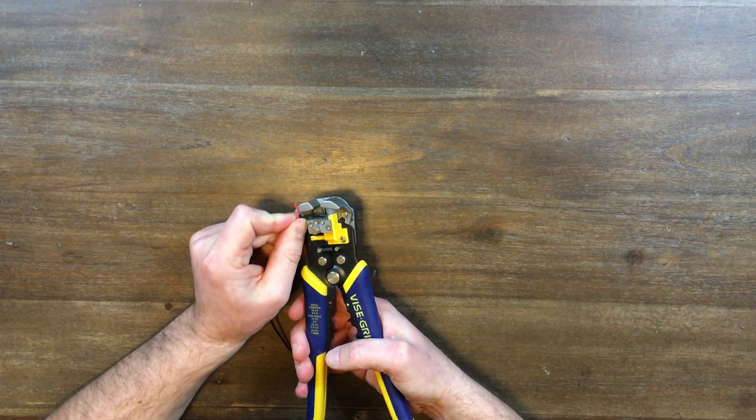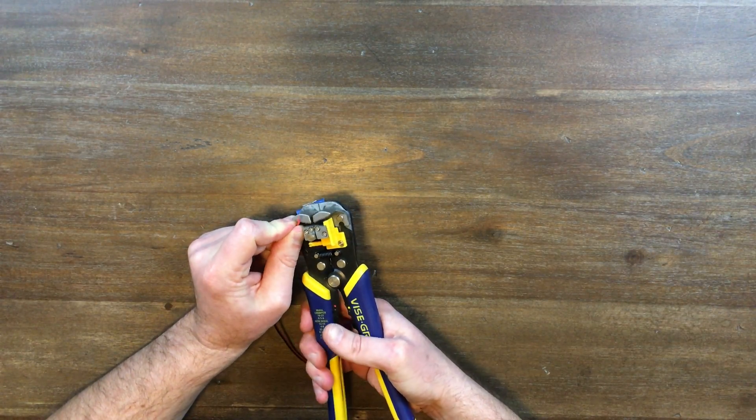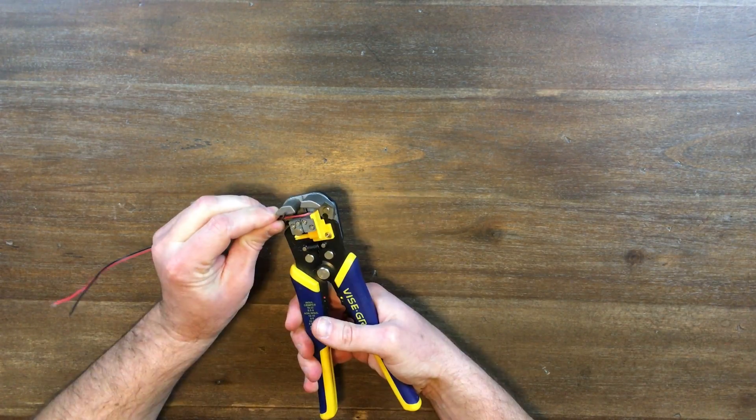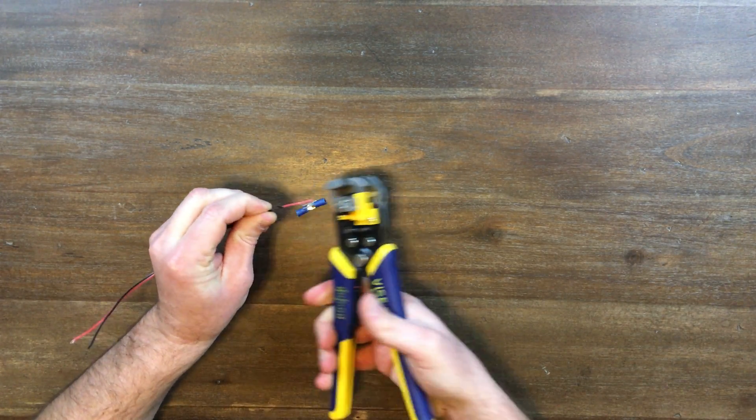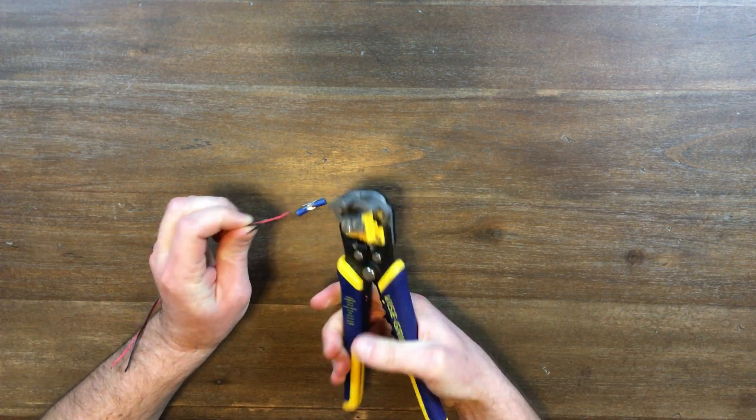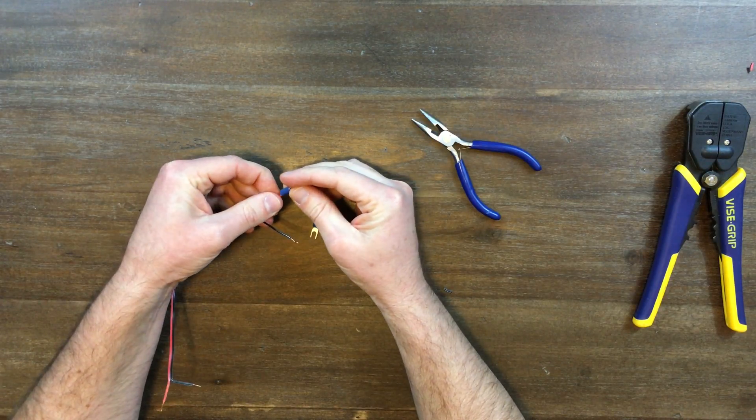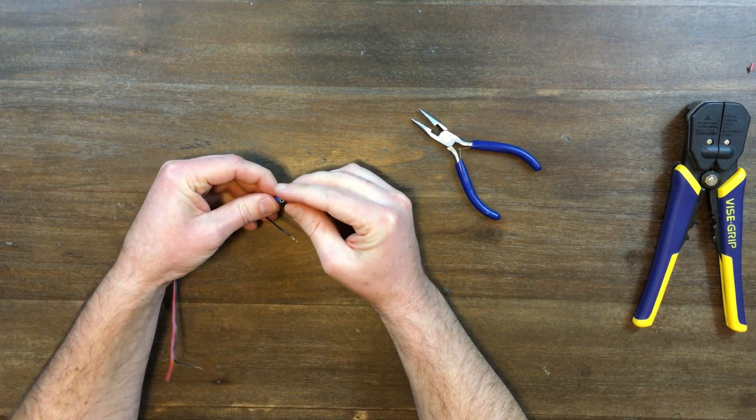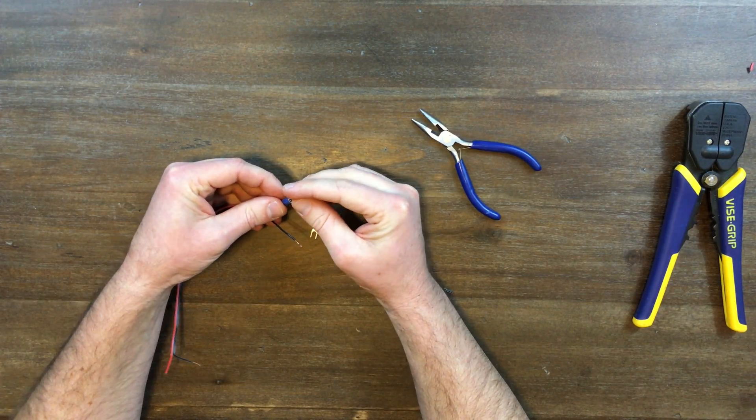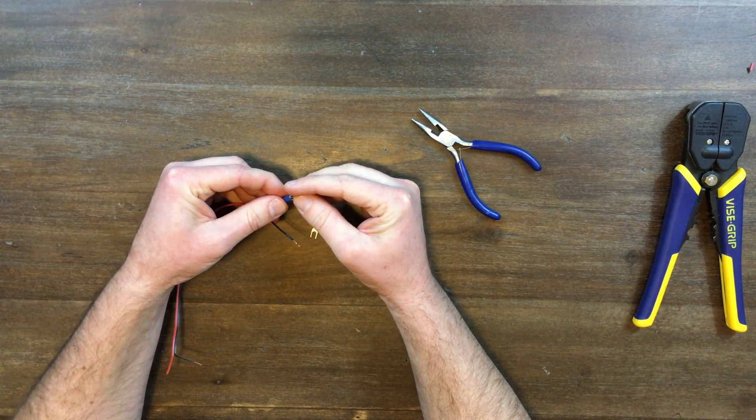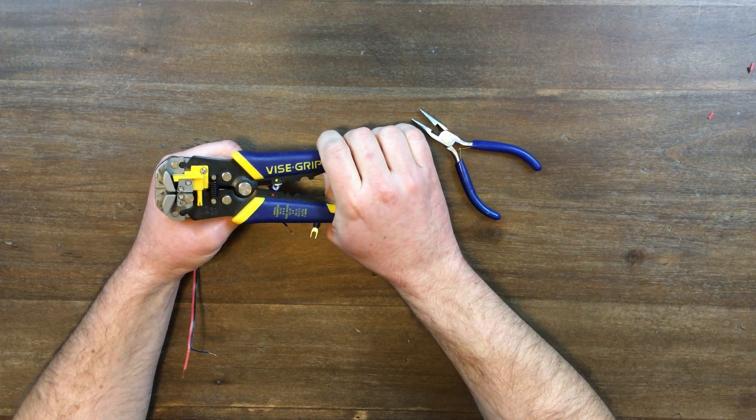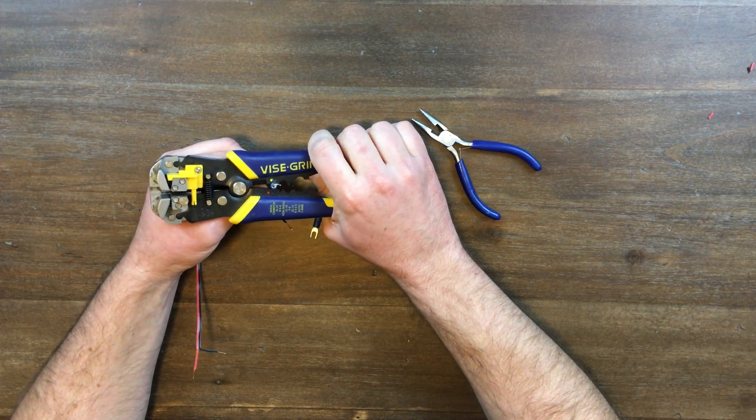Now let's make our wire that goes from the relay to the fireplace switch. First, strip all four ends of the wire and then crimp your two spade connectors onto one end.